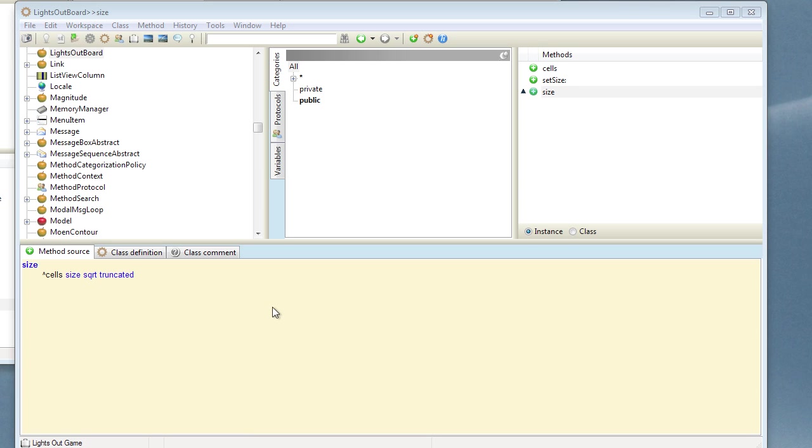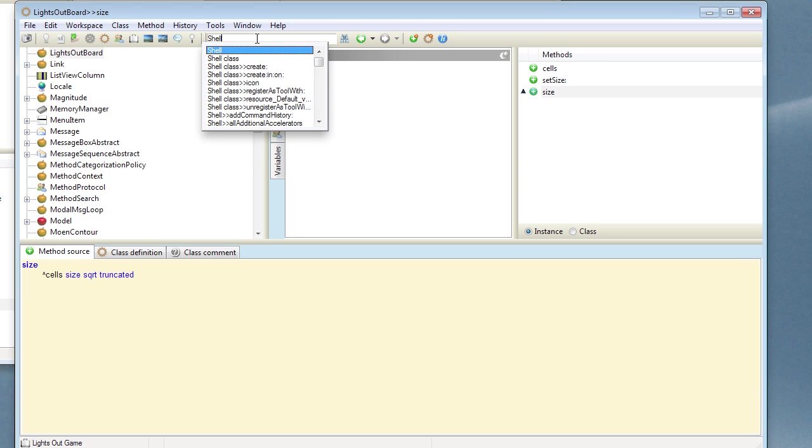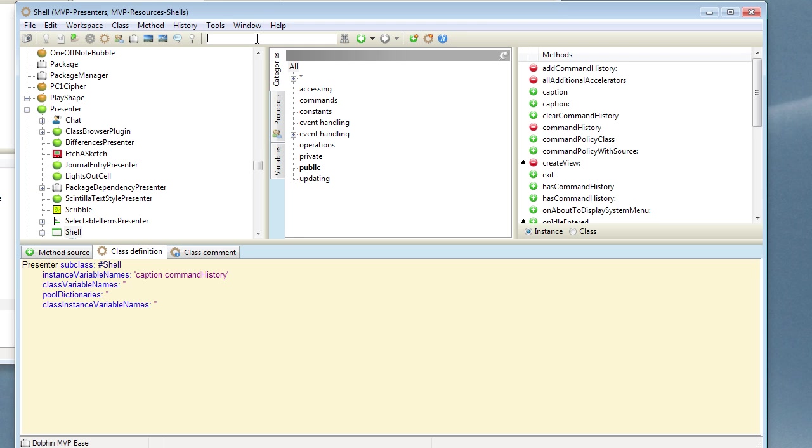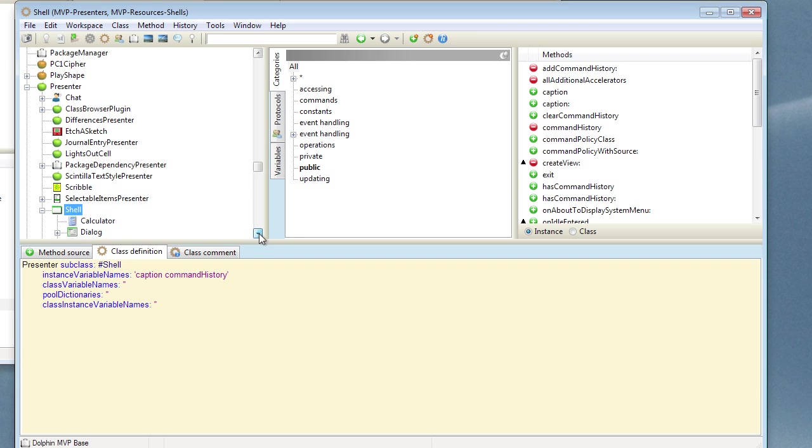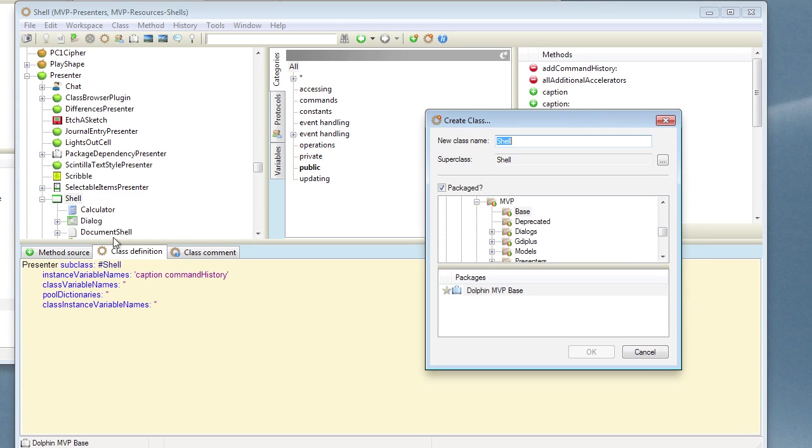So that should be enough to represent our board, that's the model for our game. Now let's go and create the game presenter which we can call LightsOutGame. We're going to want this to be a shell presenter because it appears in a shell window on the screen. So let's go and find the shell presenter class and let's descend from this. I'll create a new class called LightsOutGame.